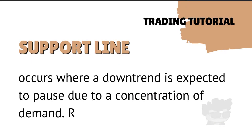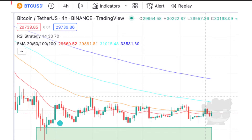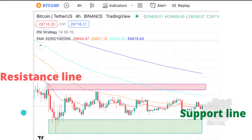Support line — ito yung occurs when a downtrend is expected to pause due to concentration of demand. Ito yung mababang line. Ibig sabihin, ito yung line na nakikita natin pag nauntog sa baba — ito yung pinaka-baba. Pag bumaba na siya, expected na ataas na ulit. In short: resistance line — uptrend; support line — downtrend.